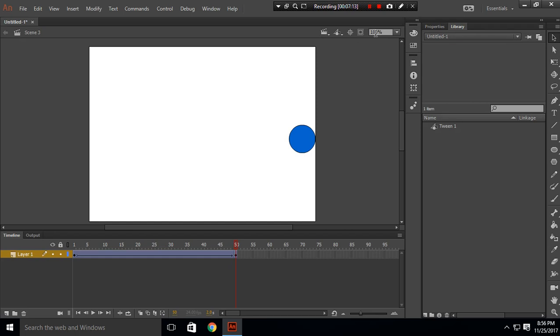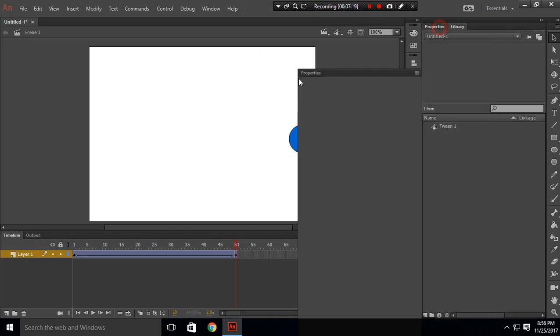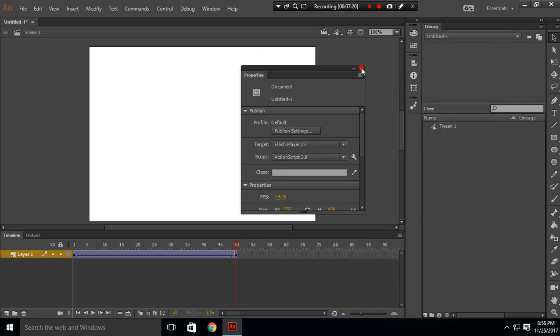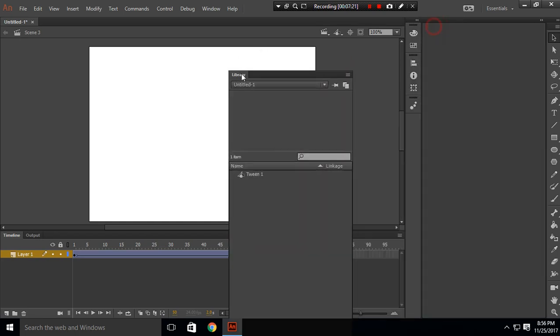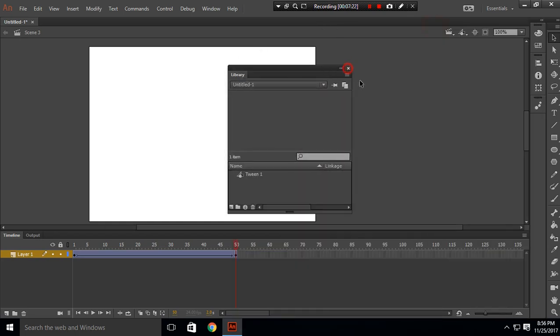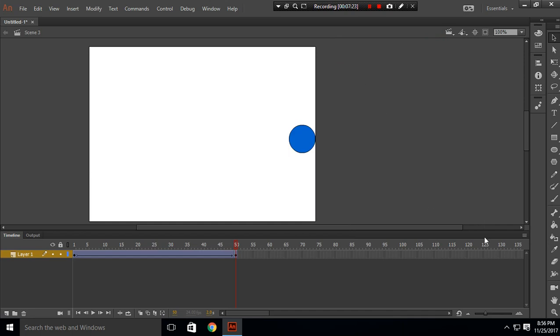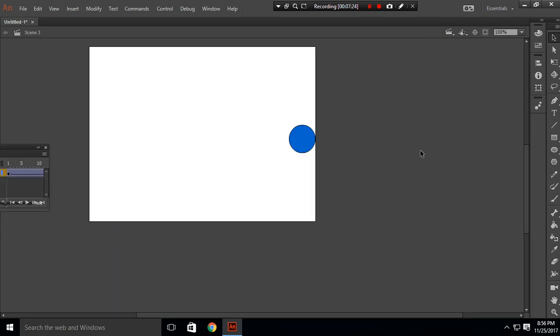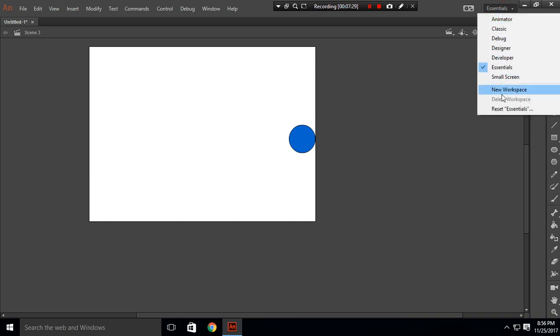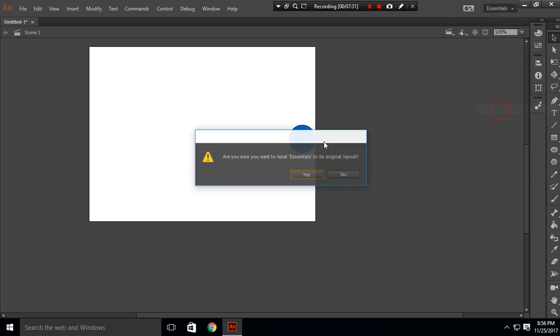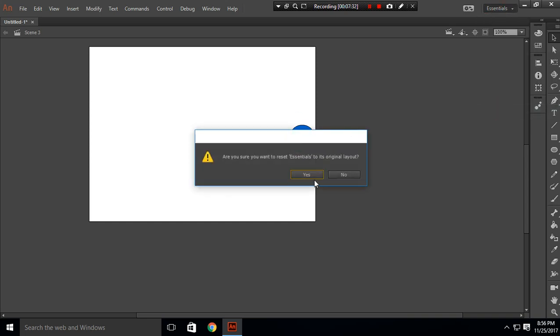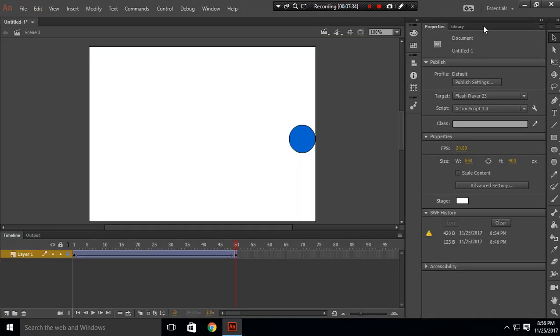Now the new thing about this is that if we drag this and delete this mistakenly and we don't know how to get all these things back, you can go here and click on Reset Essentials. And all of these things will be back.